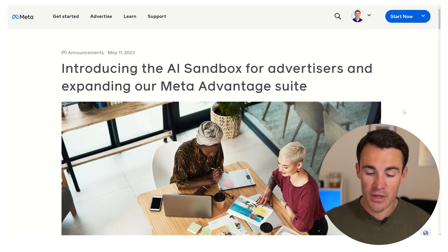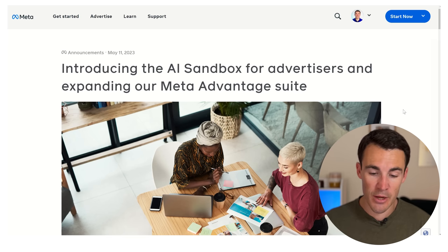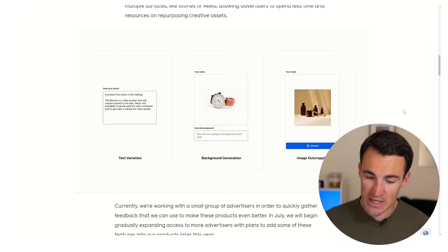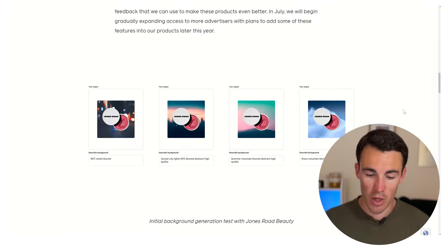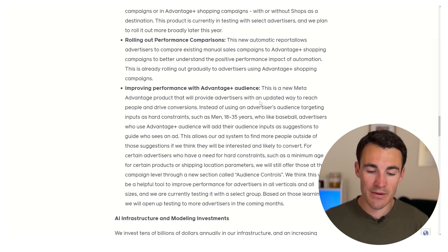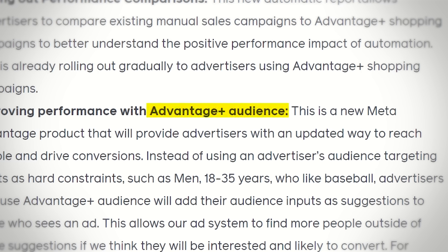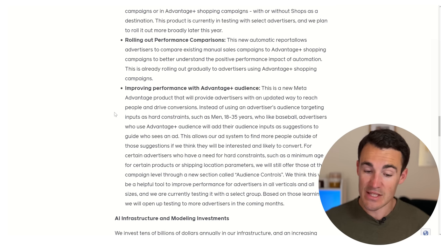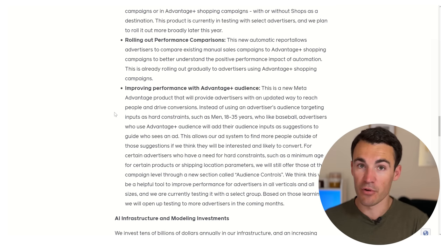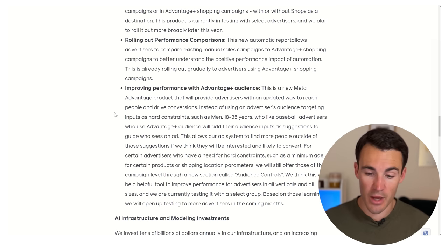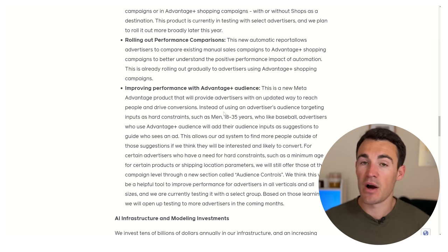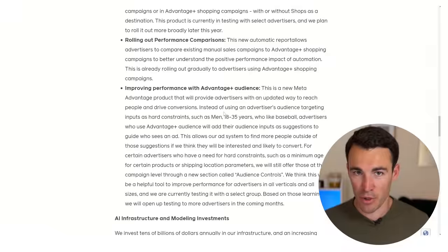This was announced on May 11th, just a few weeks ago, and there's tons in this support doc. I'm going to talk a lot about this because it's really, really cool stuff that's going to help take our campaigns to the next level. Getting down to the Advantage Plus Audience section, what Meta is saying is that this is going to help you improve performance — that's the idea behind all their AI products.